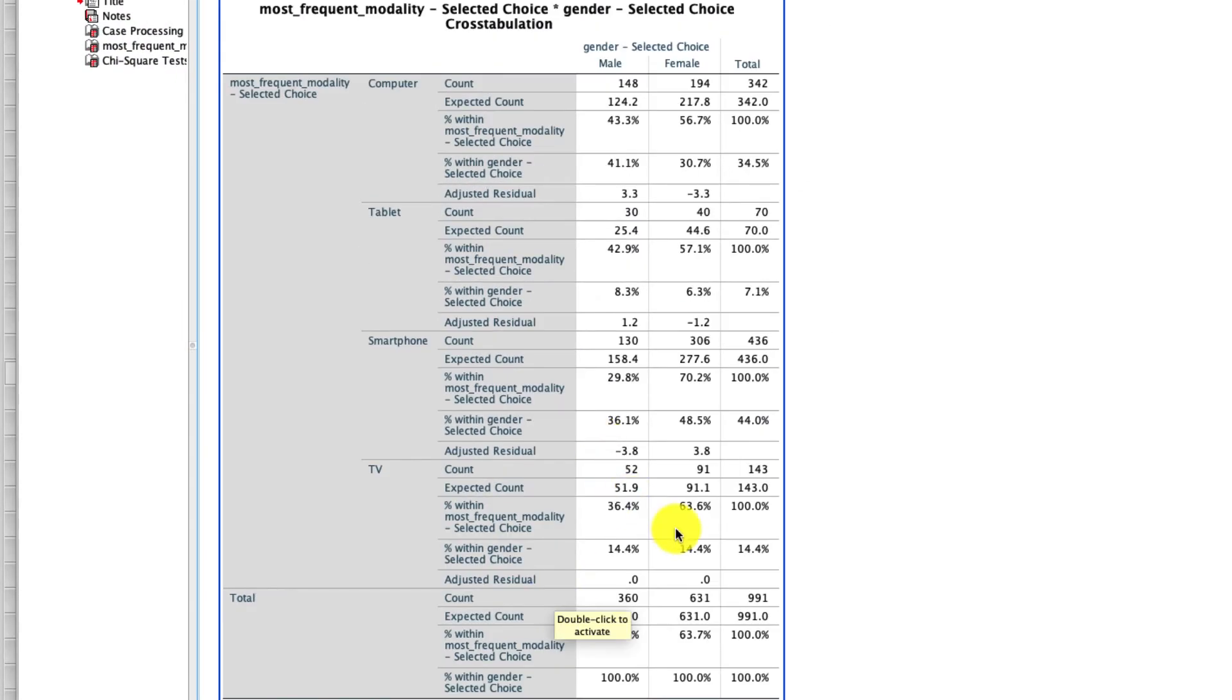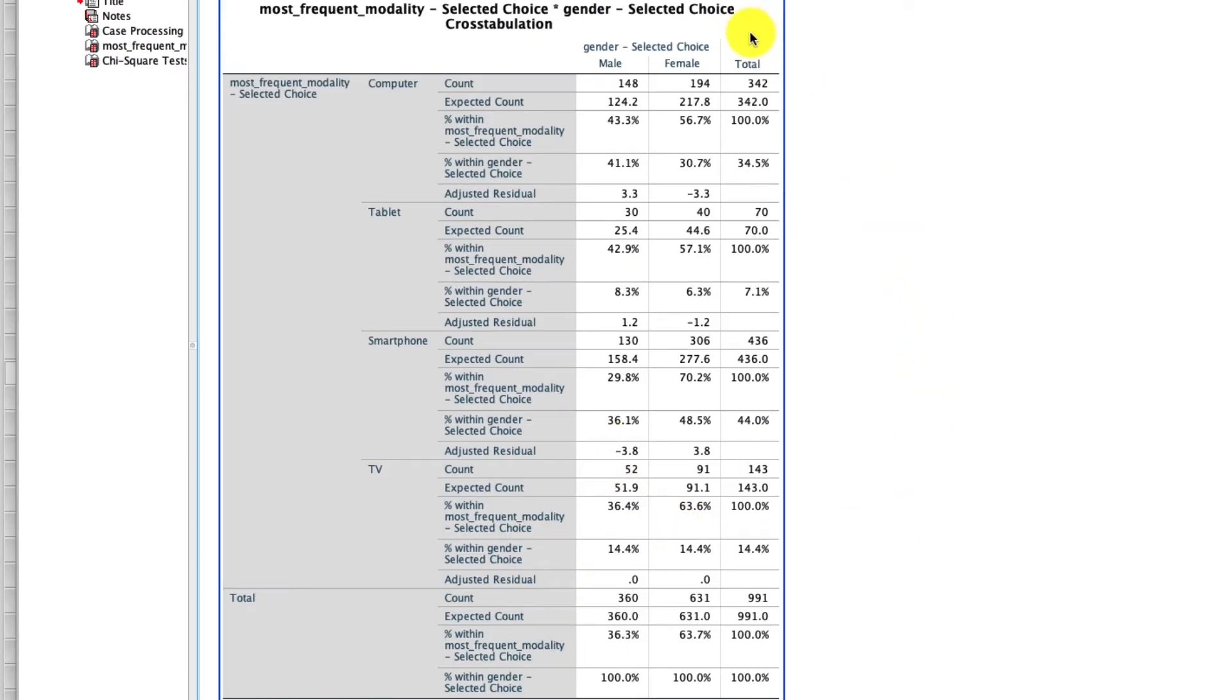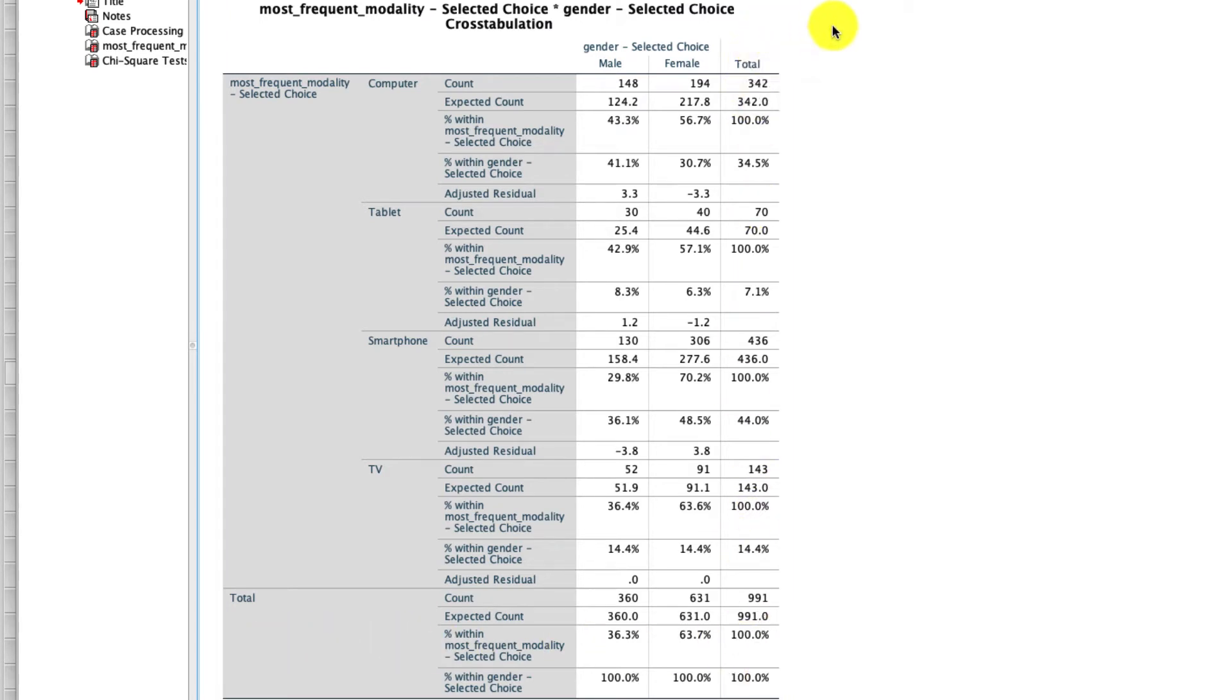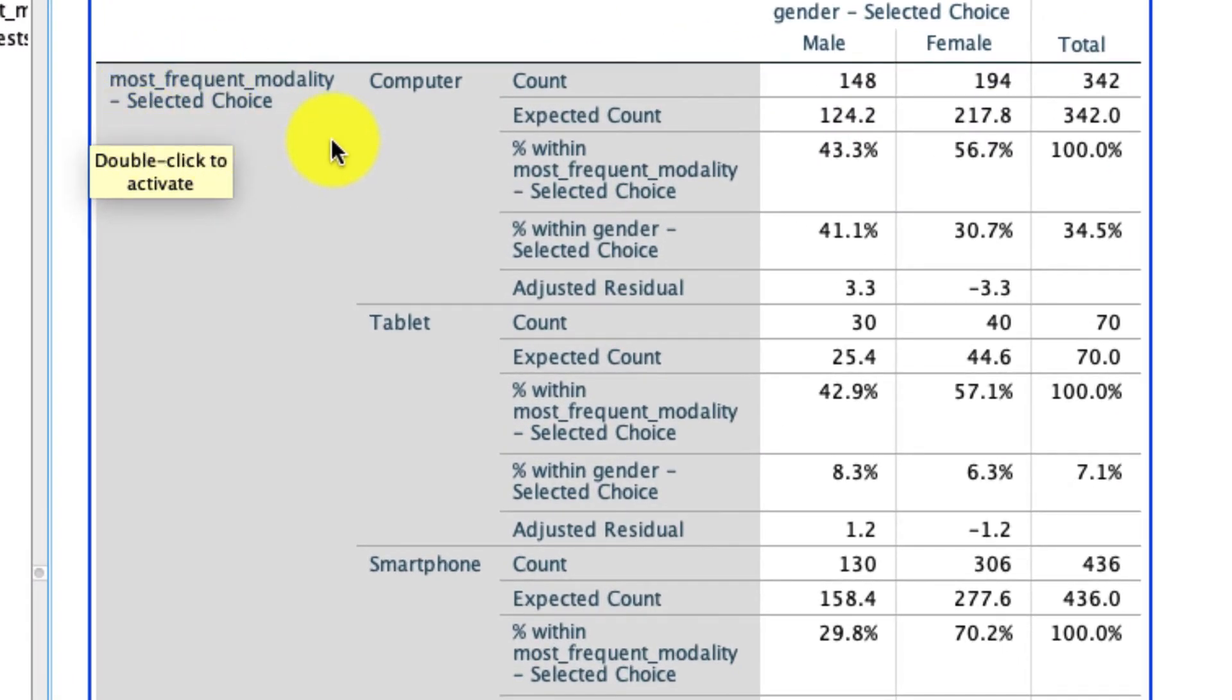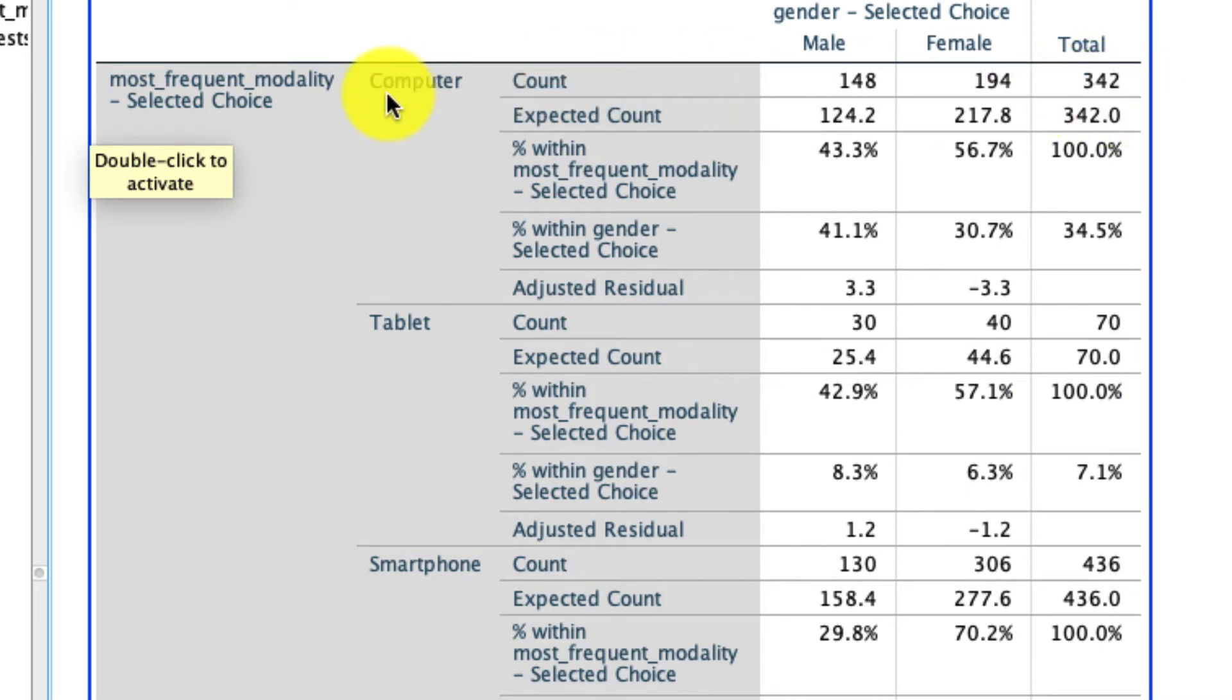So we're going to start really simple to unpack this table. First, we're going to look at the outside values, the totals, sometimes called marginal values. What these are, are the representations of each of those values, ignoring the other variable. So what do I mean by that? For the variable modality, there were 342 people who said they used a computer. That represents 34.5% of all of our responses within this data set. Another 70 people said they use tablets, which represents 7.1%. Another 436 said they use smartphones, which is 44%. Another 143 used TVs, which is 14.4%.